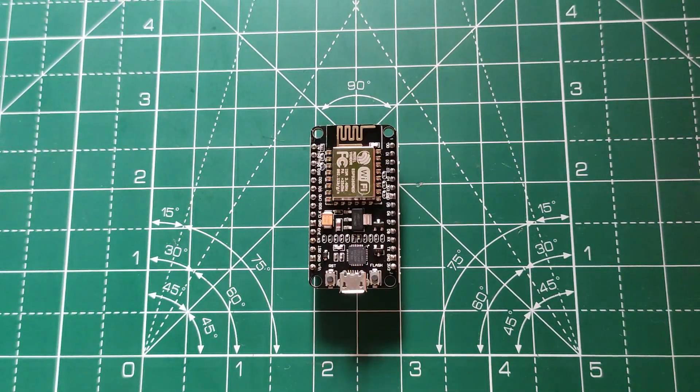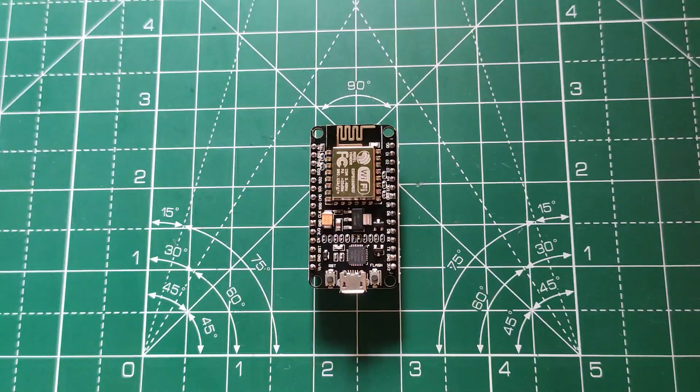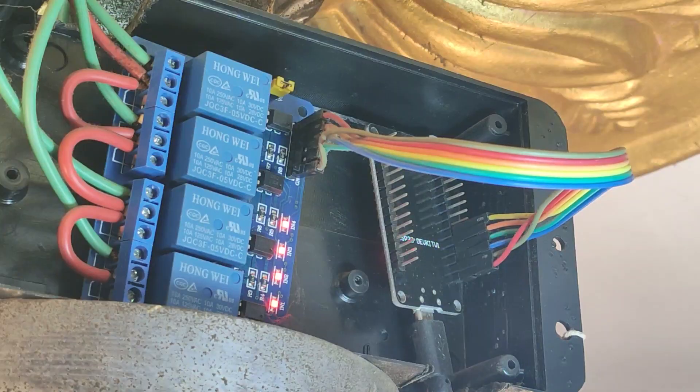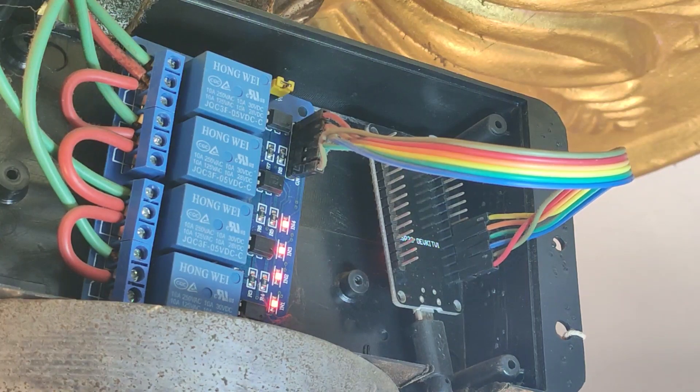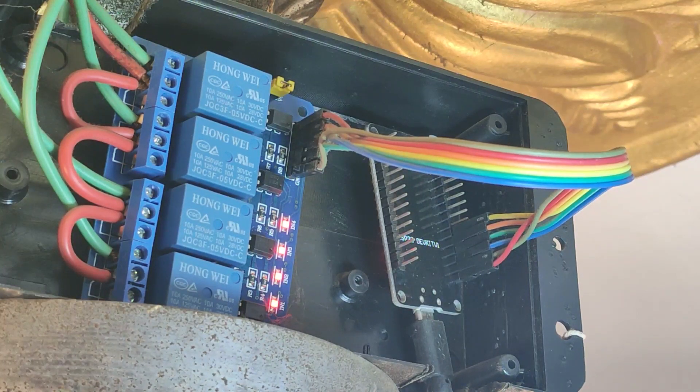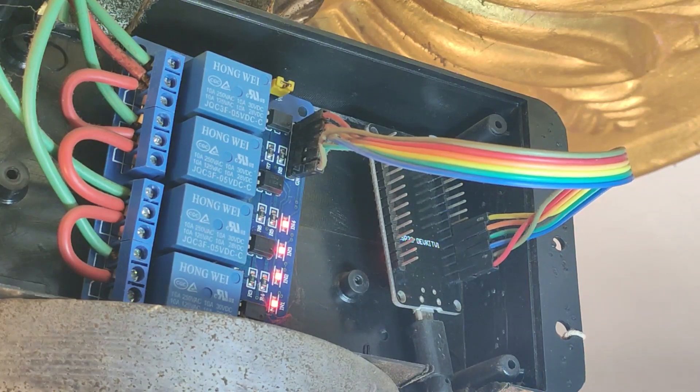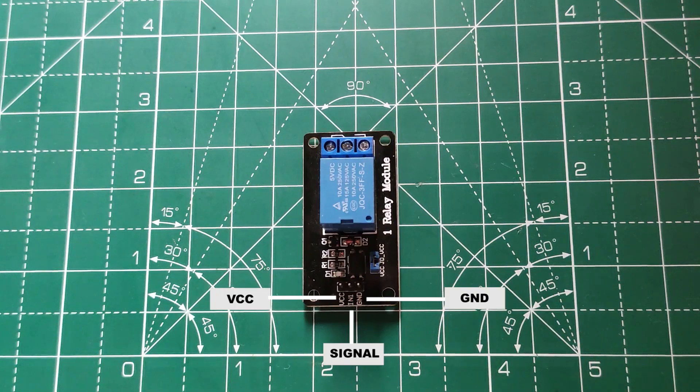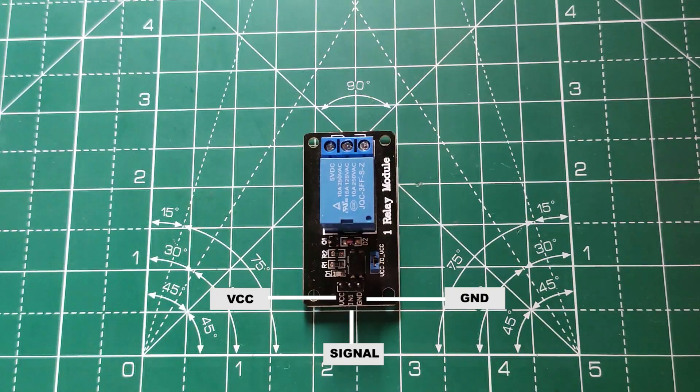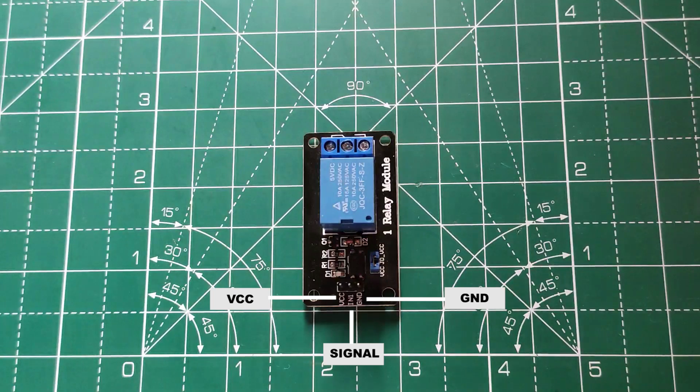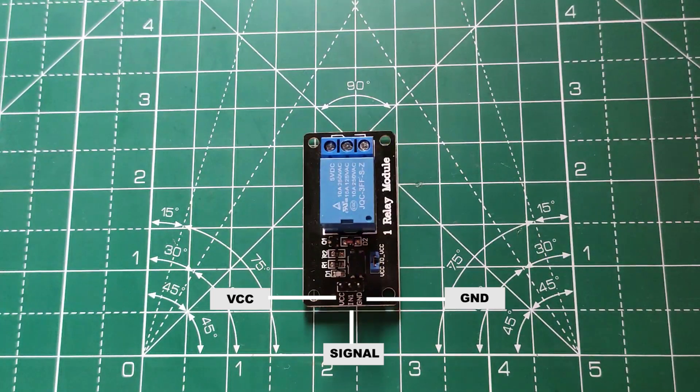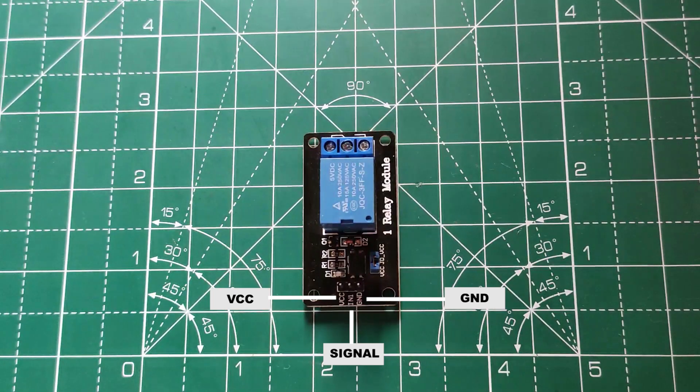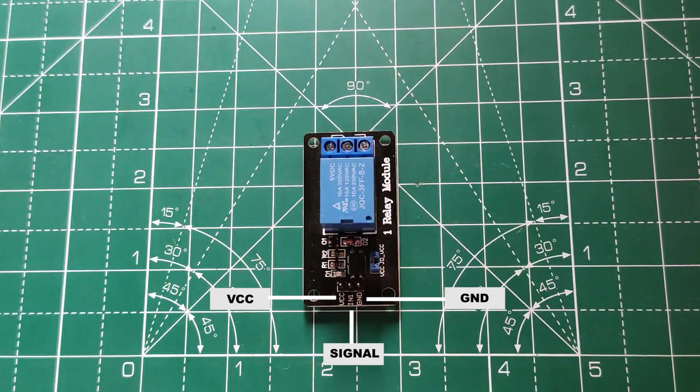We can also use NodeMCU which is cheaper as compared to ESP32. For controlling the mains voltage, I have used a 4 channel relay. Basically, it acts as a switch for 240 volts which is controlled by 5 volt DC signal from ESP32.